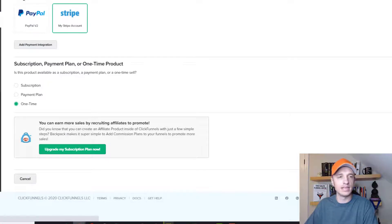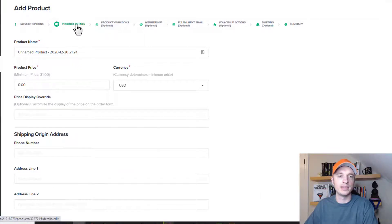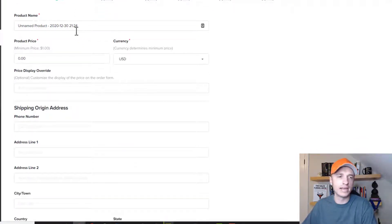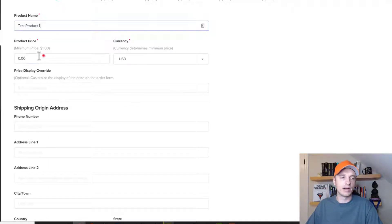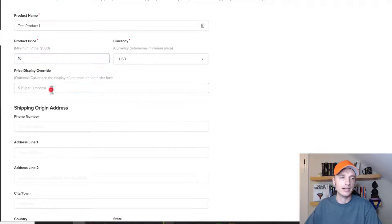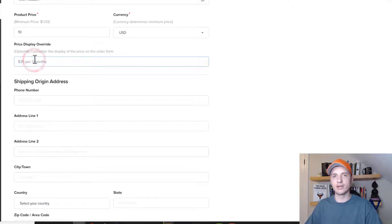I'm going to go save and next now, and we're moving over to the product details page. This is where you go ahead and write down the details of your particular product. I'm just going to call this one 'test product one,' and then we go ahead and set our price. There's a minimum price of $1, so you've got to charge at least $1. I'll say $10 right here, and go ahead and select your currency.